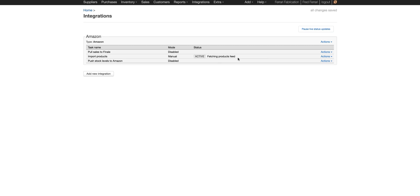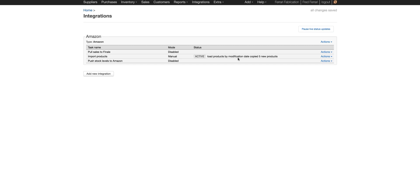While we're waiting, we can talk about the product details that it does pull down. Finale is going to import the product SKU, which we call the product ID. It's going to import the product name, which Finale calls the description, and the item price, which is the selling cost. We're also going to pull down the image. If it's Amazon, we'll pull down details such as the ASIN and the UPC. If it's a different marketplace, then we'll pull down the UPC.